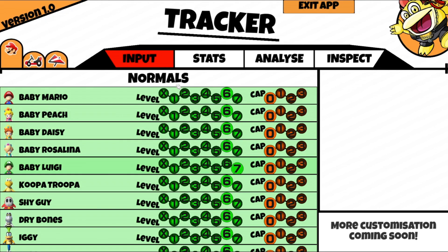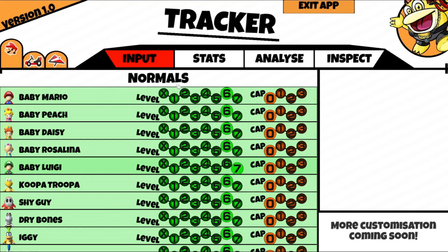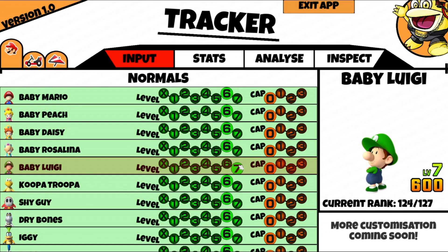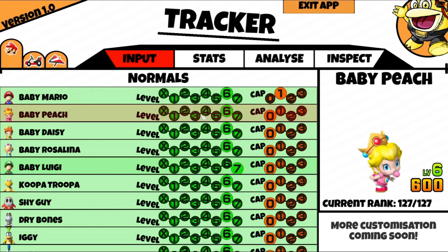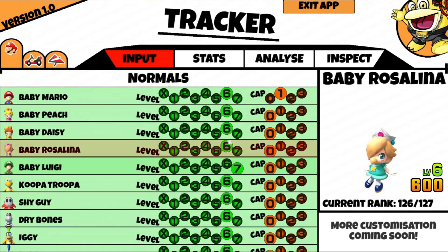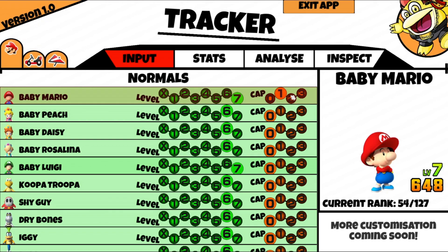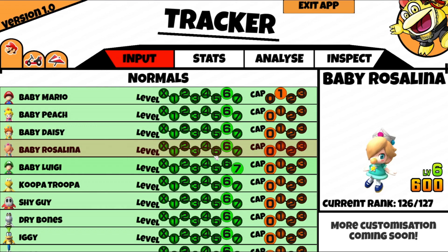Here is the main screen — the input screen. This is where you input your own driver, cart, and glider values, like the level and the cap. I've already done that with all the drivers, as you can see. Daisy's at level 6, Baby Luigi at level 7. You can simply change the levels and the caps however you want, depending on your loadout. Pretty easy.